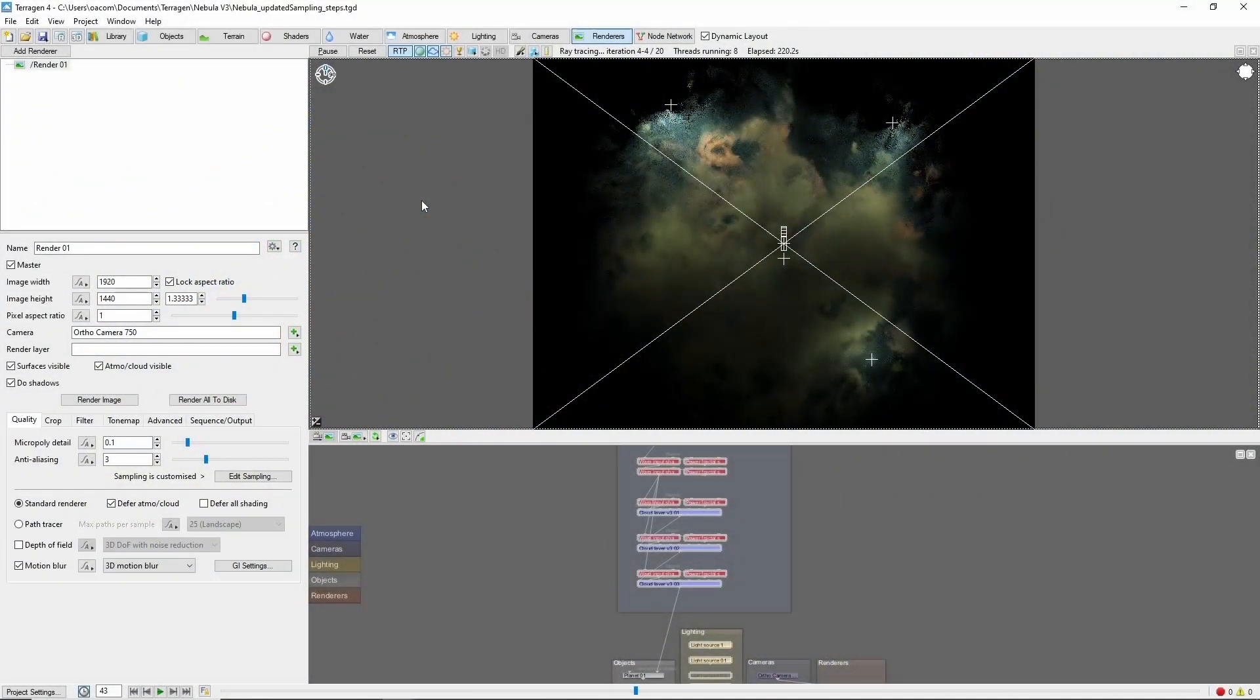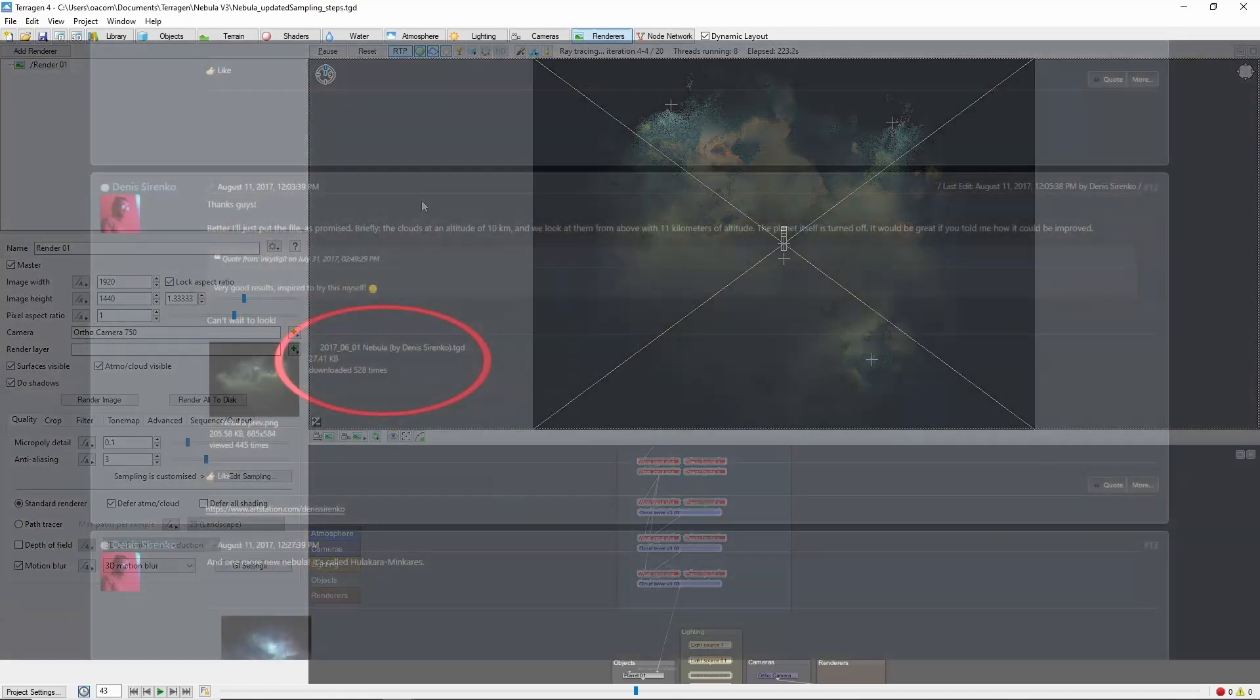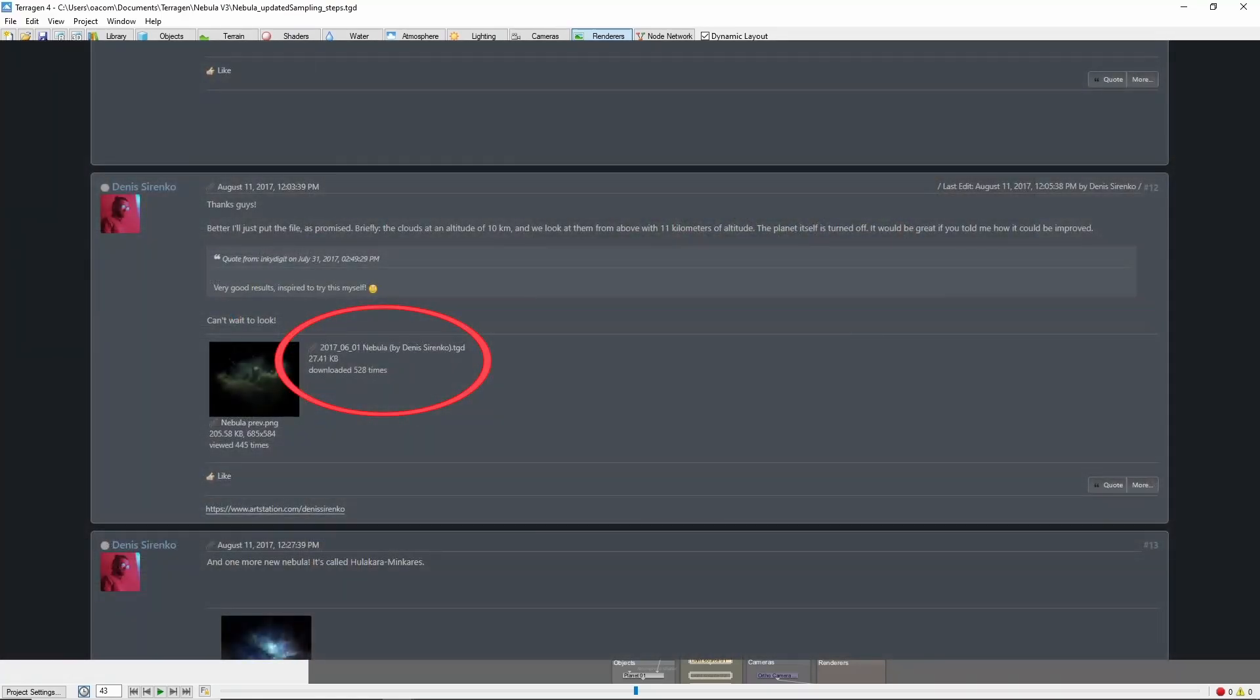Now, really the best place to start with nebula work in Terrigen is a file shared by Dennis Sirenko on the Terrigen forum some years ago. So huge thanks to Dennis for sharing his techniques.